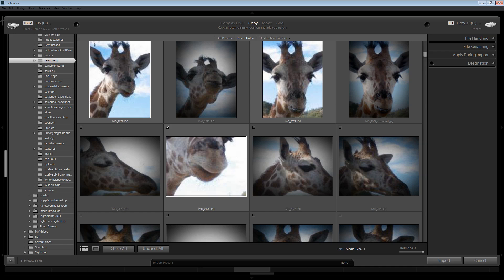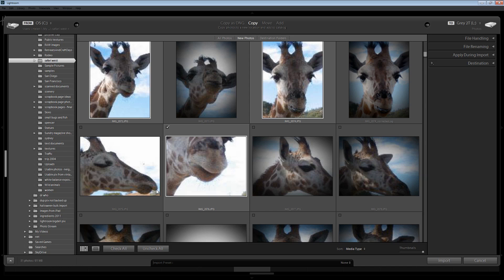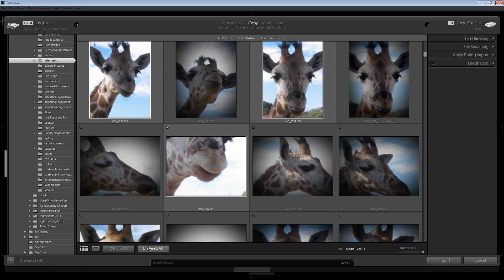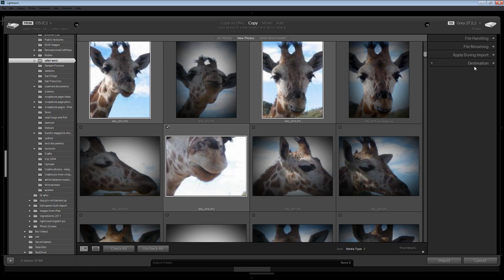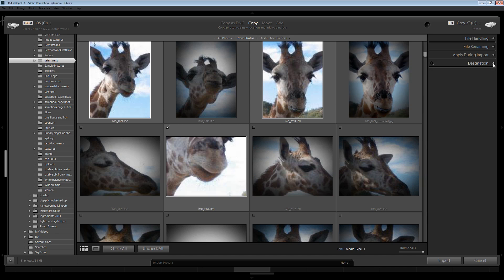What I have here is a set of old images that I want to bring into Lightroom but I only want to bring some of them in. So I've just deselected everything by selecting Uncheck All and then I've gone through and determined those images that I want to import. And I've already set up a destination for these onto one of my external drives.